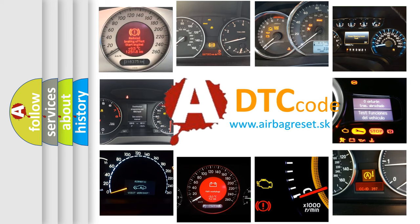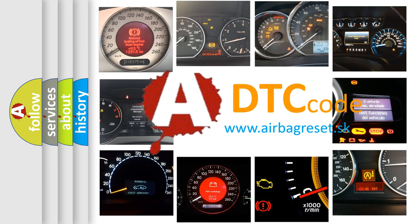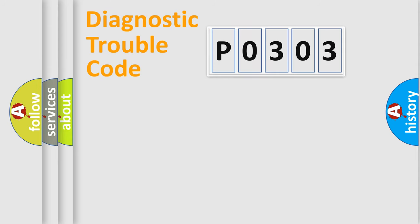What does P0303 mean, or how to correct this fault? Today we will find answers to these questions together. Let's do this.